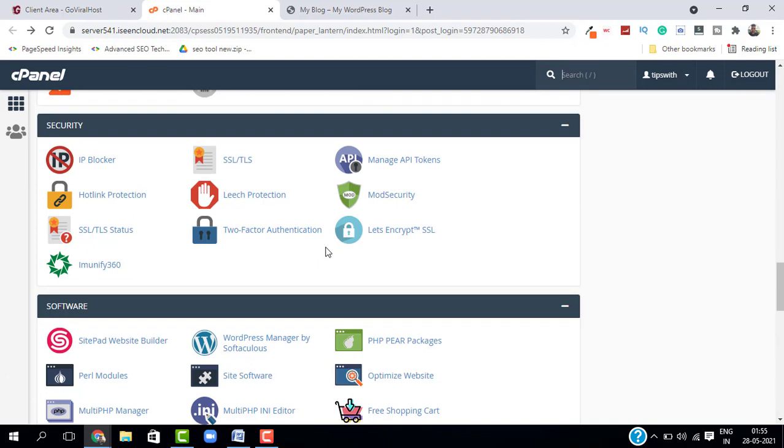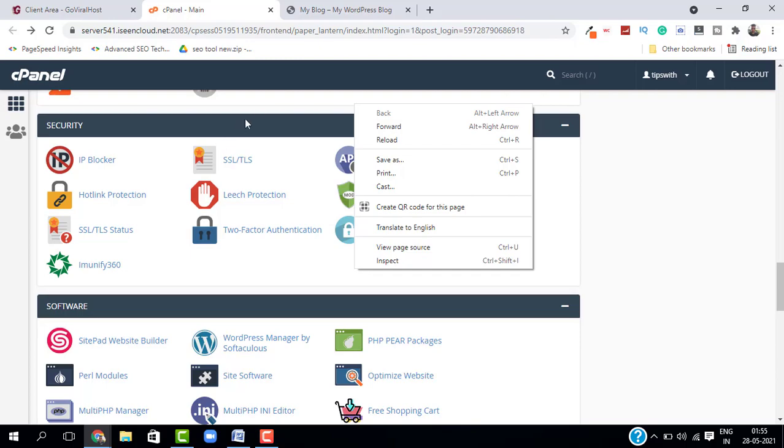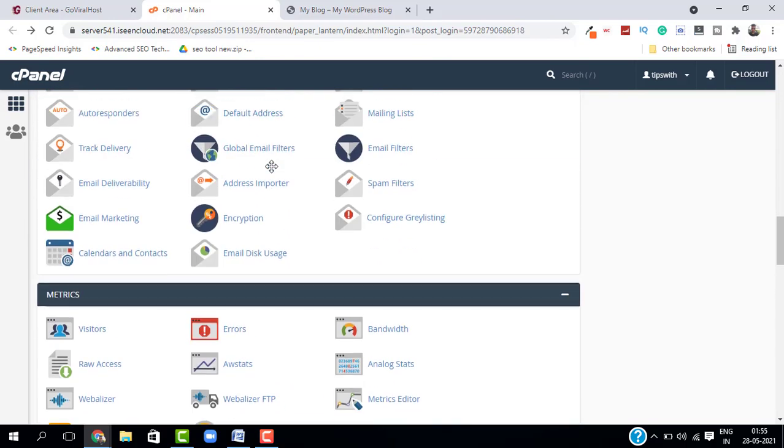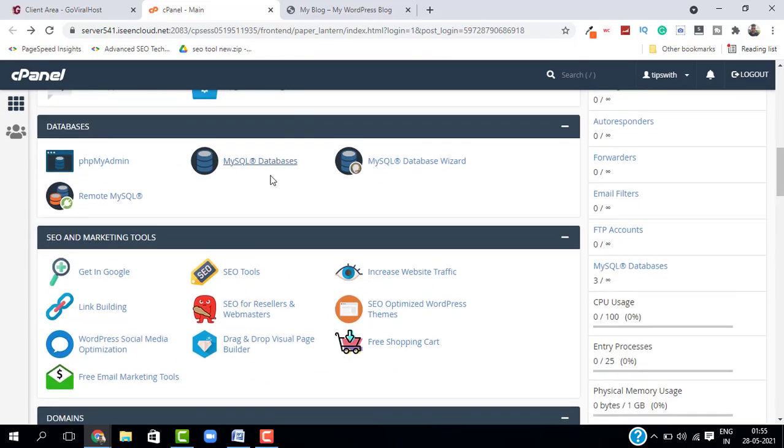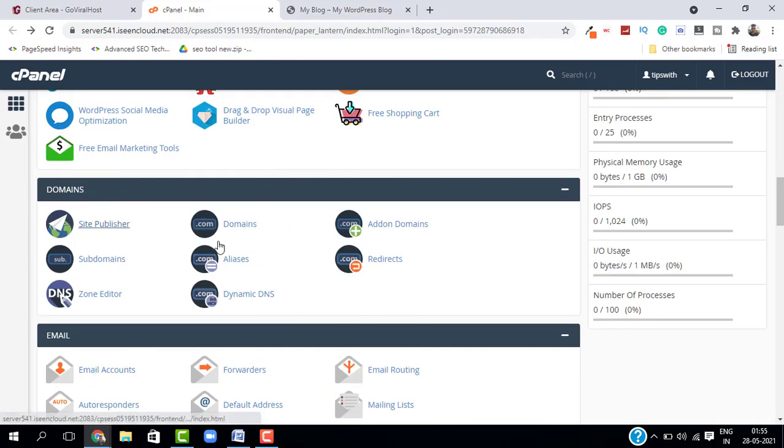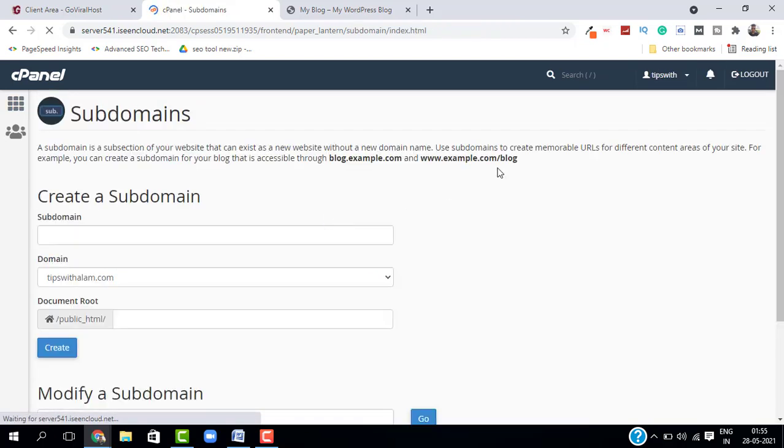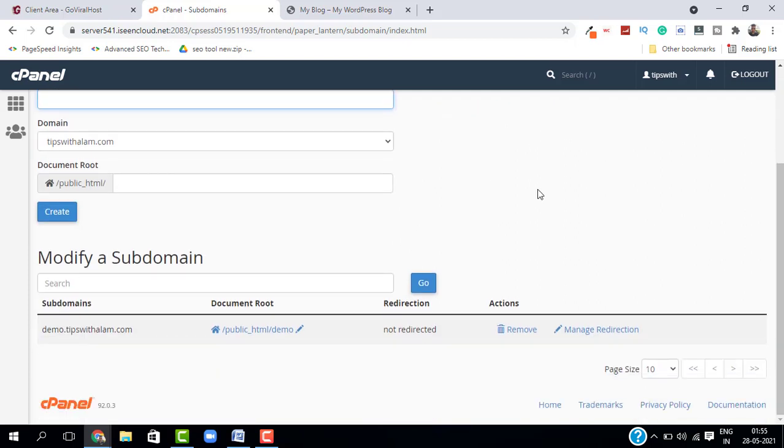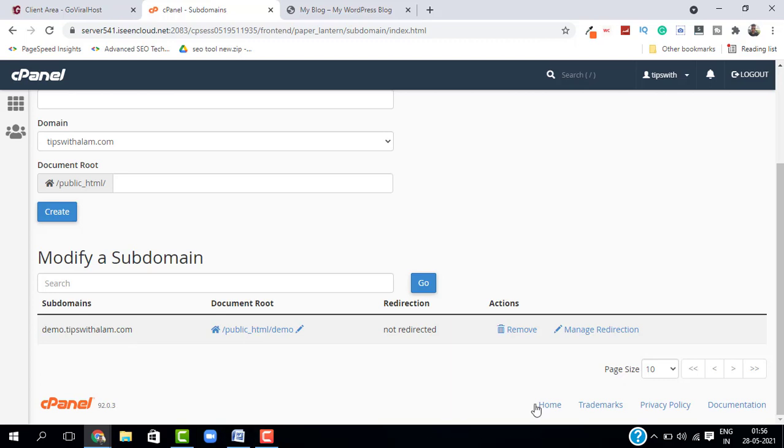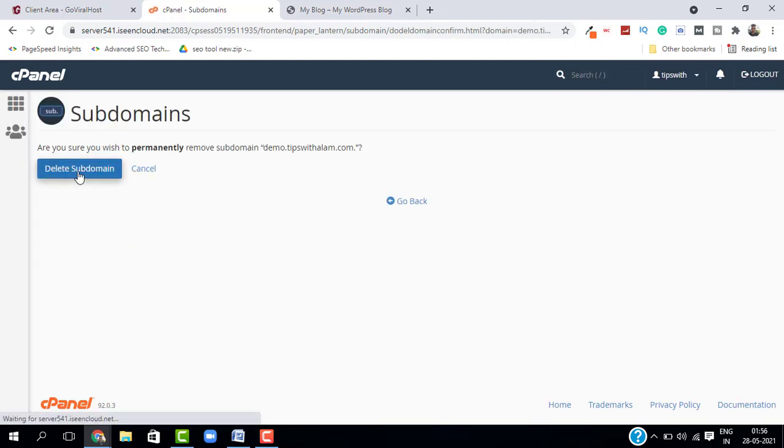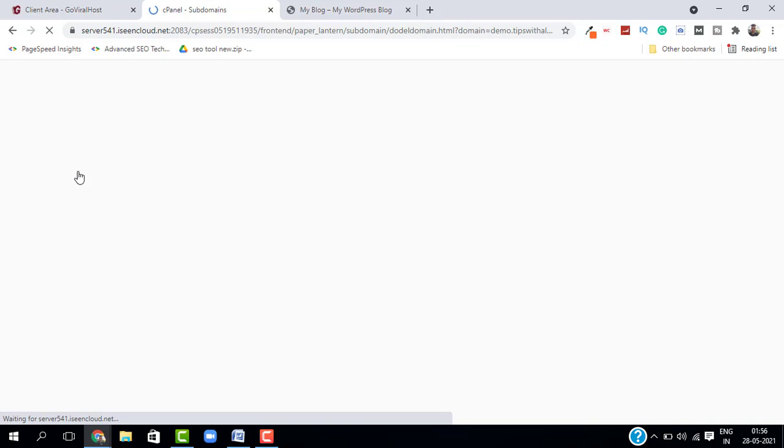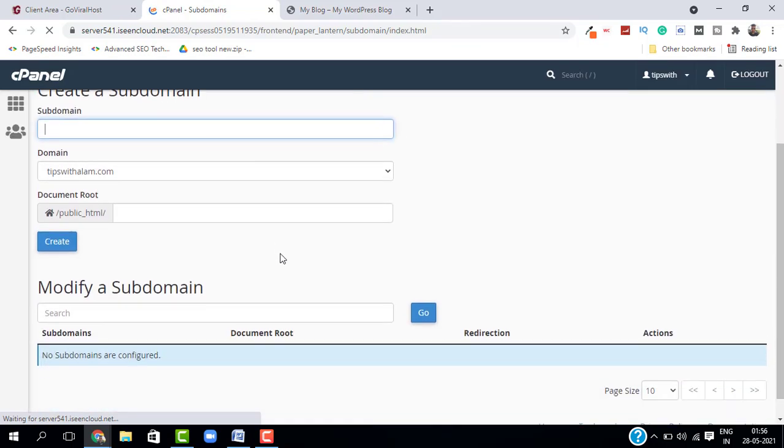So go back to your cPanel and go to Domains, select Subdomains. Now that we have deleted the WordPress, we have to delete this subdomain as well because it is of no use. Here is the subdomain that I want to delete. Just click on Remove and select Delete Subdomain. And as you can see, our subdomain is deleted.